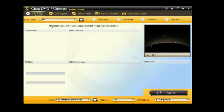Within CloneDVD, you have multiple tools. This right here is your DVD copy menu. This would show your DVD content, the audio selection, the subtitle selection, DVD info, etc.